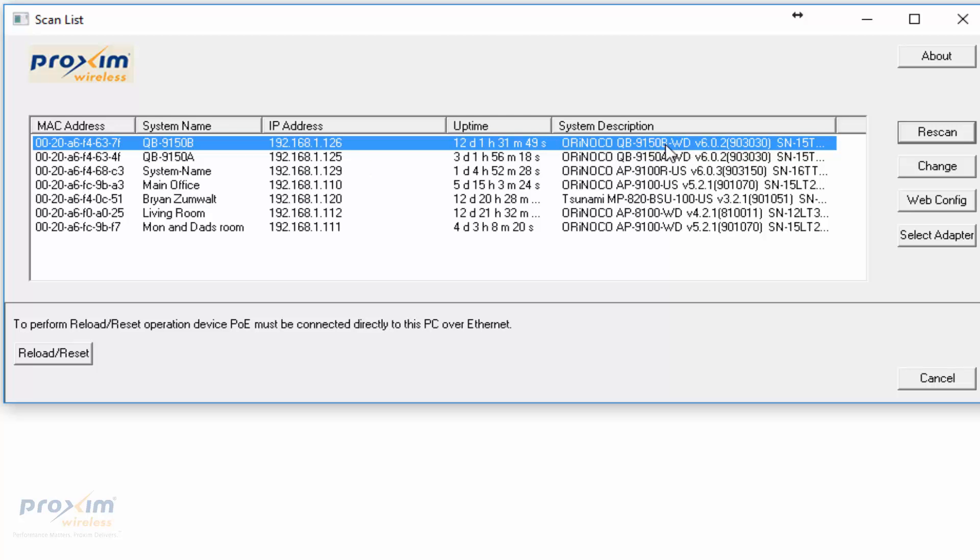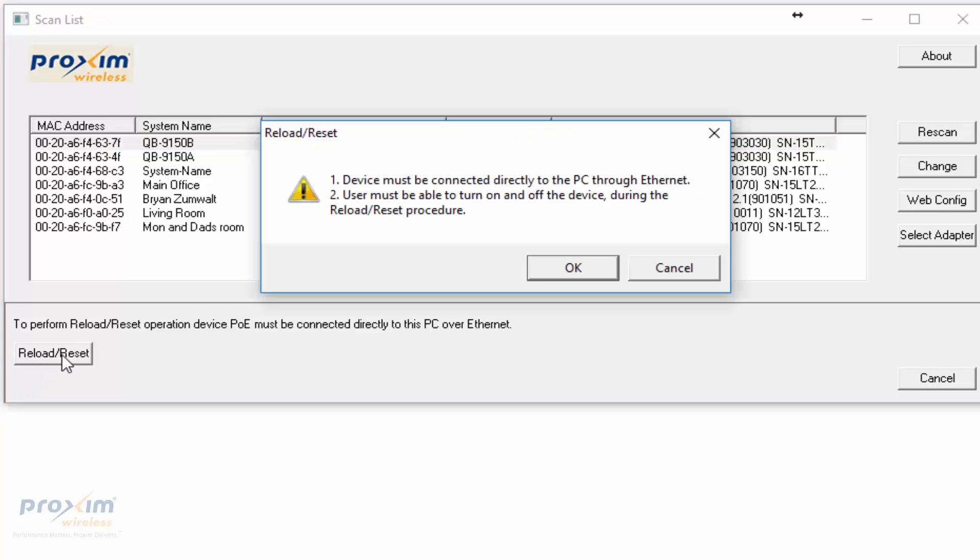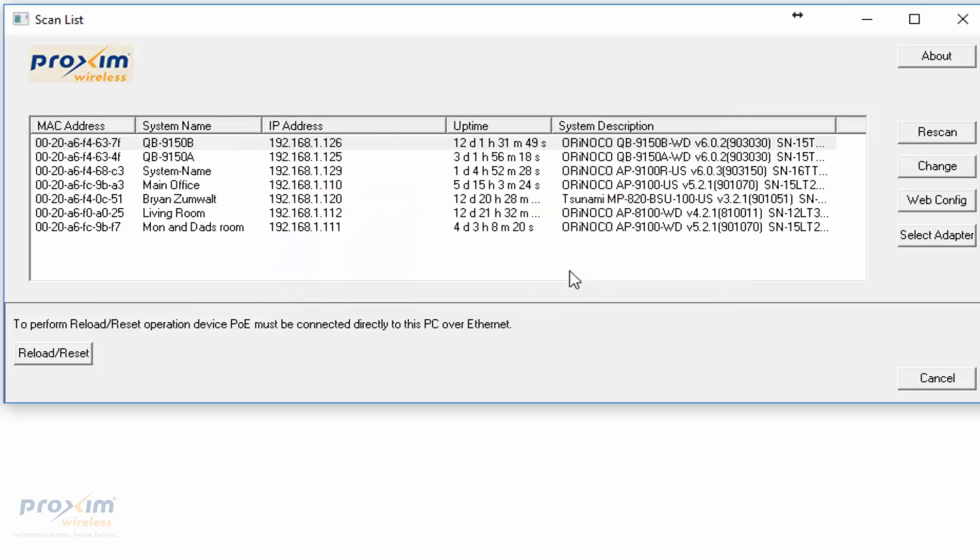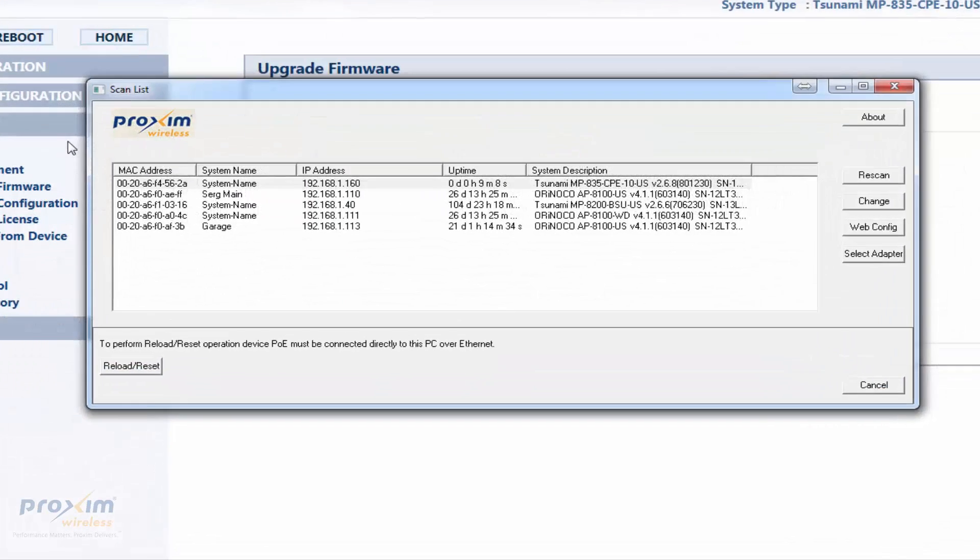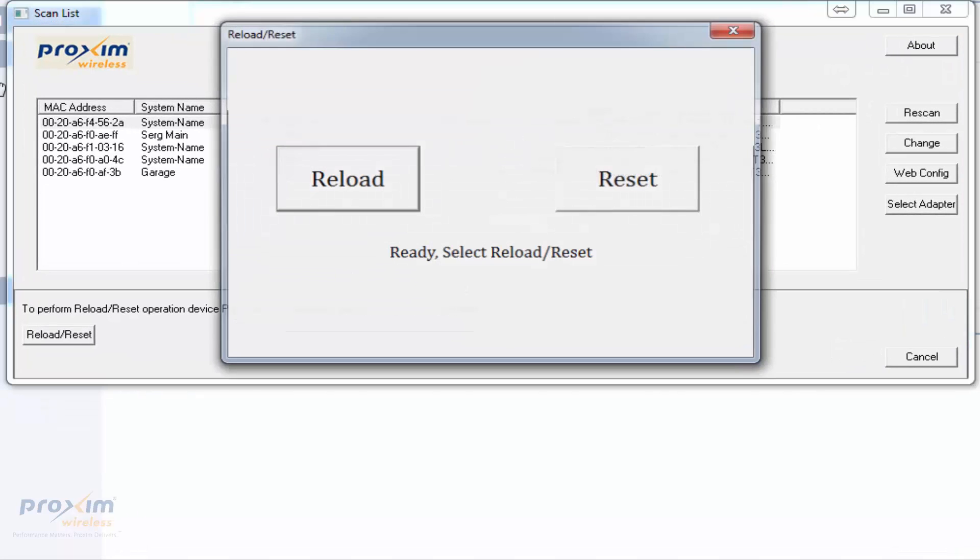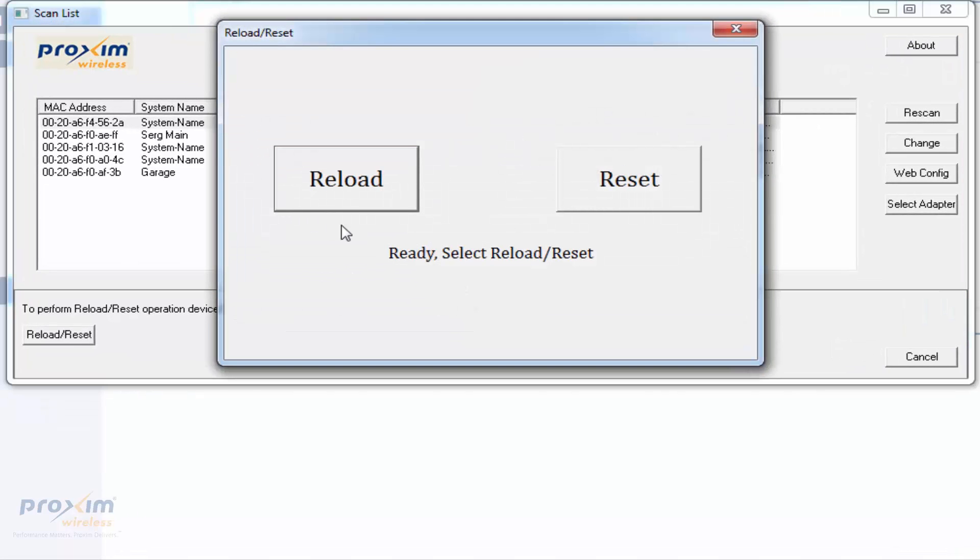To go ahead and reset, all we do is push this. It does state the device must be connected directly to the PC through ethernet. User must be able to turn on and off the device during the reload reset process. You have to have direct access to it. Let's go ahead and click OK. That's going to pop up and give us either reload or reset. We press reset.